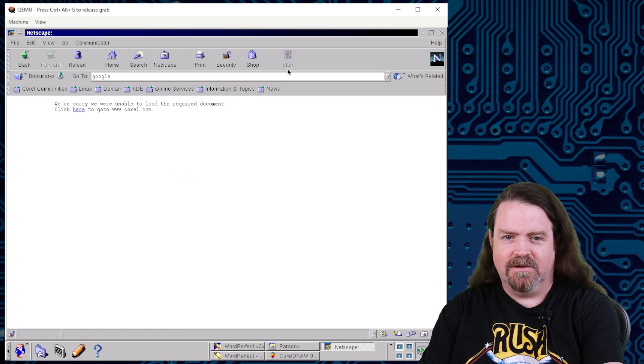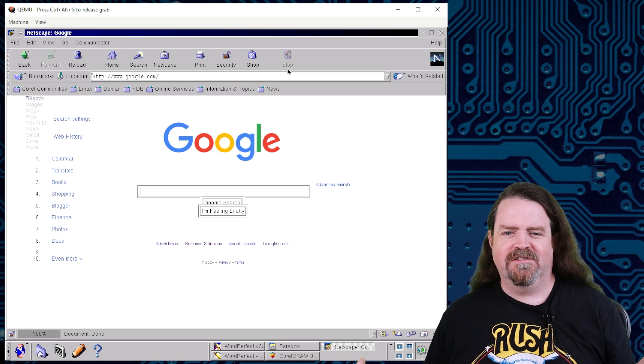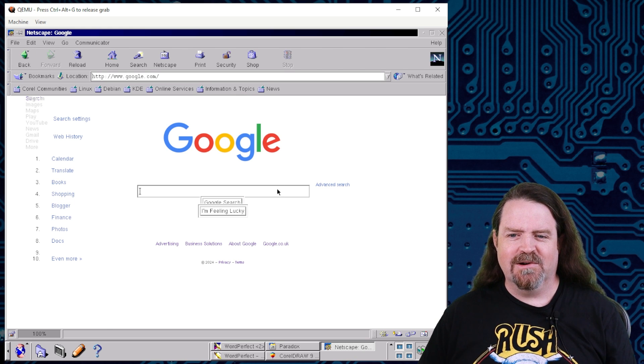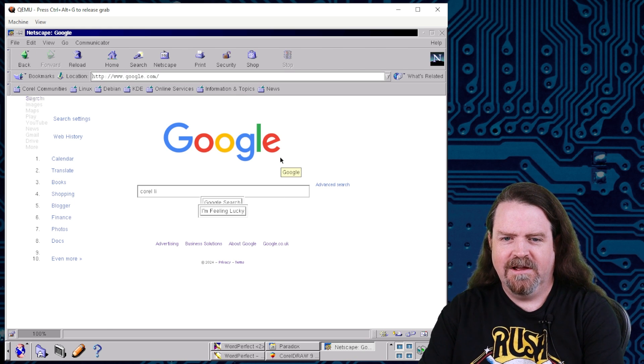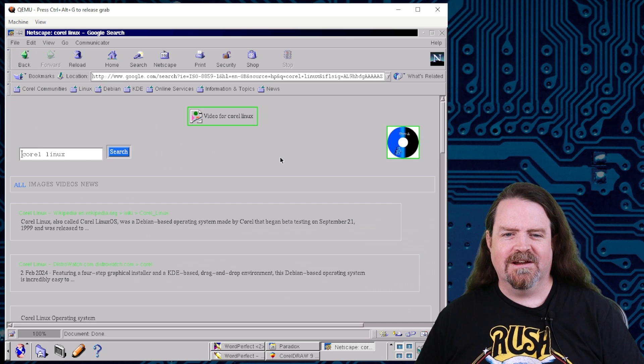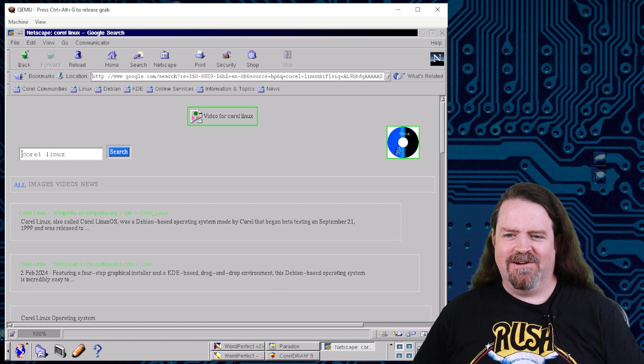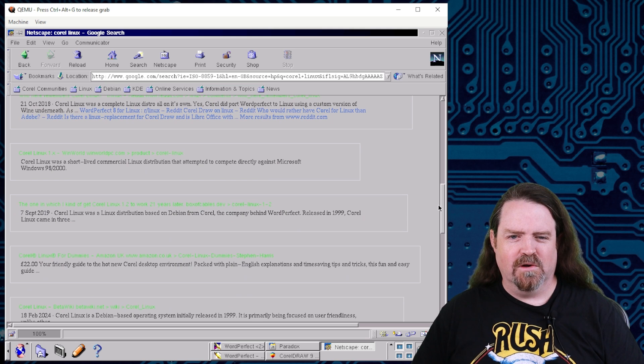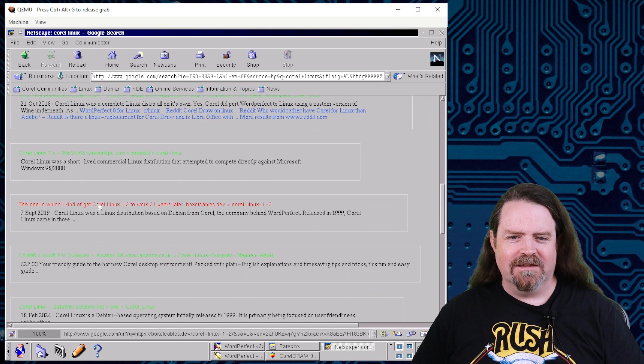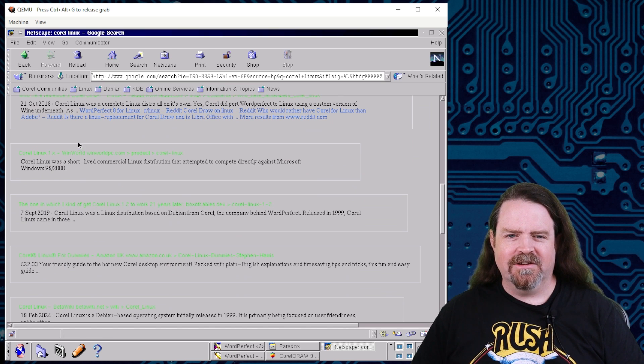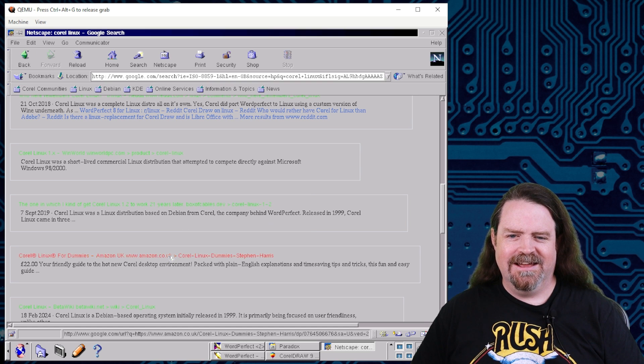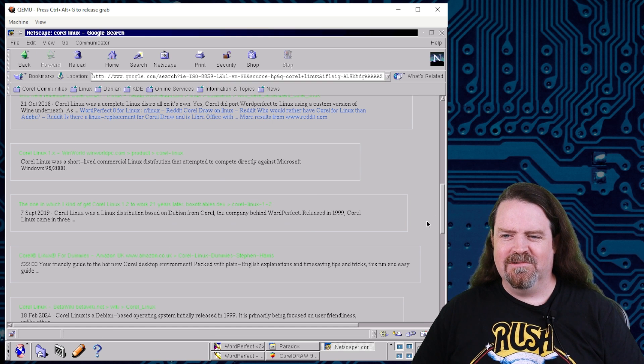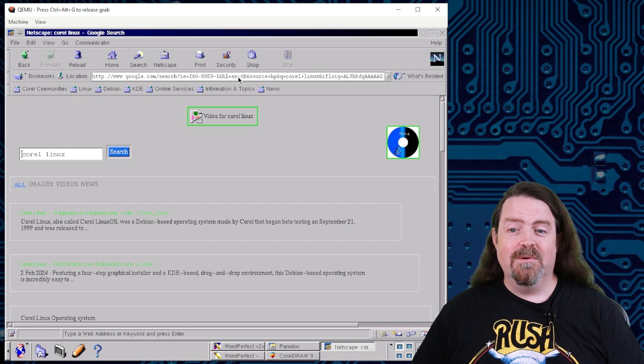But there's a couple of sites out there. So if we go to google.com, Google still has an insecure version of their main homepage search. And we can go on here and we can actually search for stuff. Corel Linux. There we go. And we get results. Now, it's kind of amazing that any of this stuff works at all. And of course, we can't click through to anything because every single one of these links is to an HTTPS server that says, no, we have no common communication.